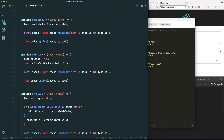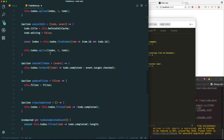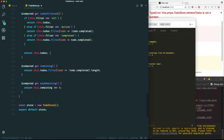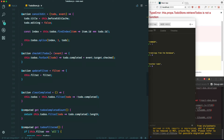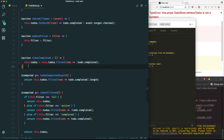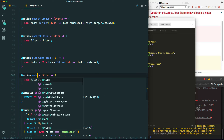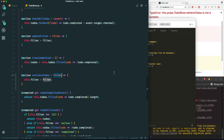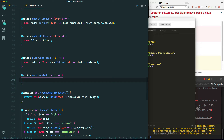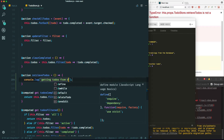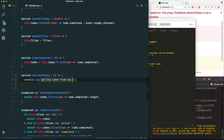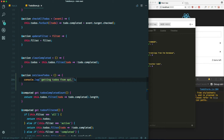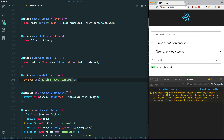Let's go ahead and make an action here. We'll call it retrieveTodos — it doesn't take any parameters. Let's just console log something: 'Getting to-dos from API.' And if you look in here you can see there's the message we get.